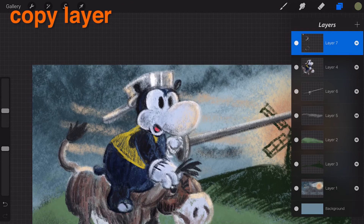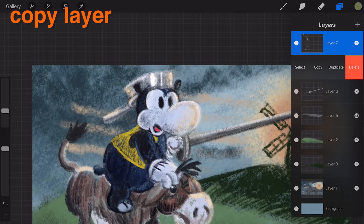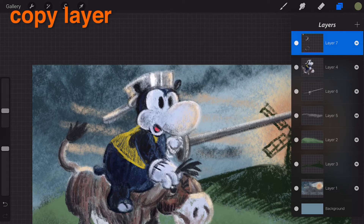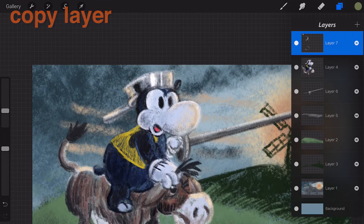Copy. After swiping the layer, tap Copy to add the image data to your iPad's clipboard. You can use the data to paste into another Procreate canvas, email it, or use it in another app.